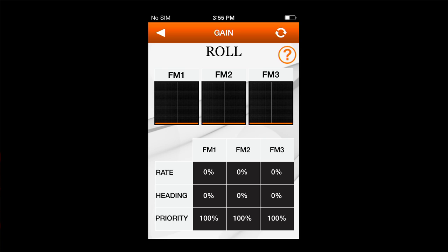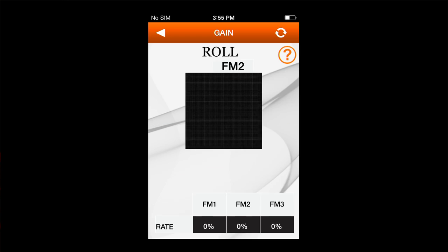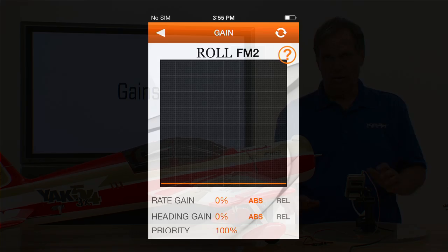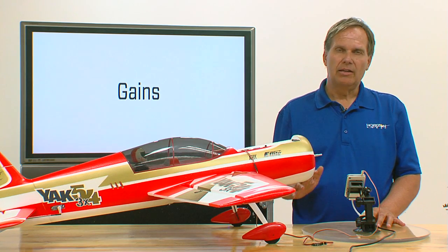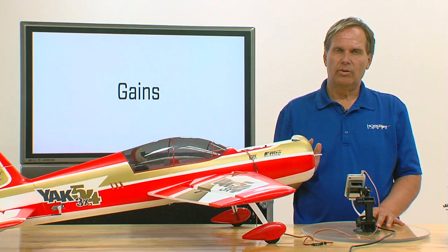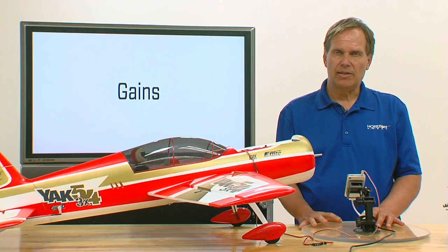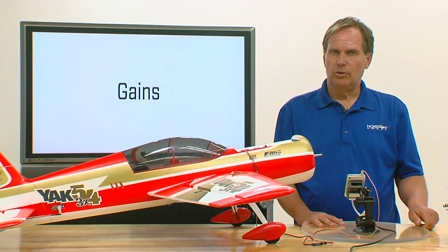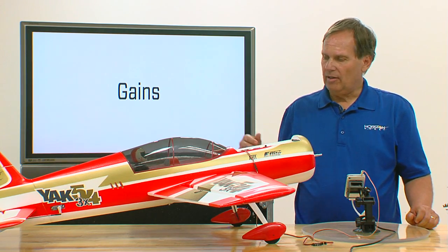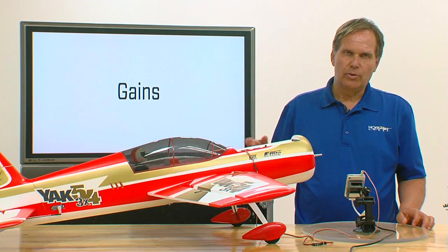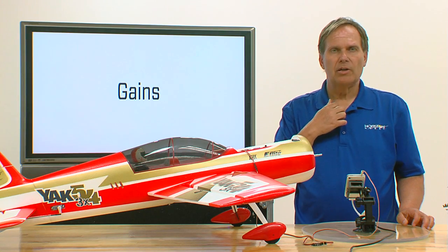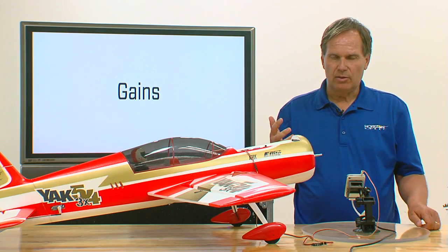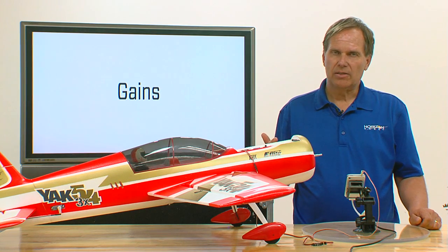For roll, flight mode 1 I'm going to leave that alone — no gain there. Flight mode 2 is going to be my fly-around mode. Now here's an important thing to understand: every airplane is going to require its own gain setting to be optimized, and you can really only do it through flight. The size of the surface, the speed of the servo, the geometry of the servo, and the servo horn all have an effect on where the appropriate gain setting is.